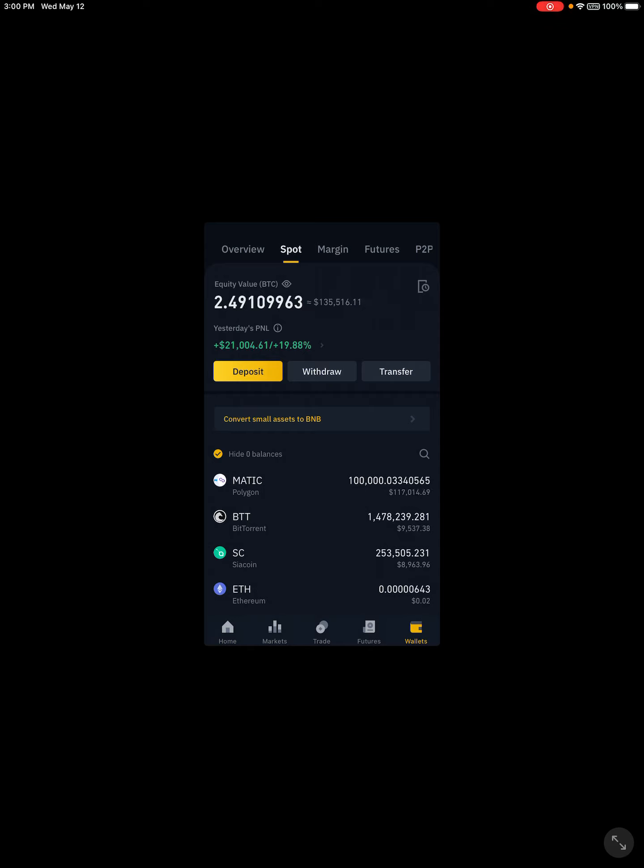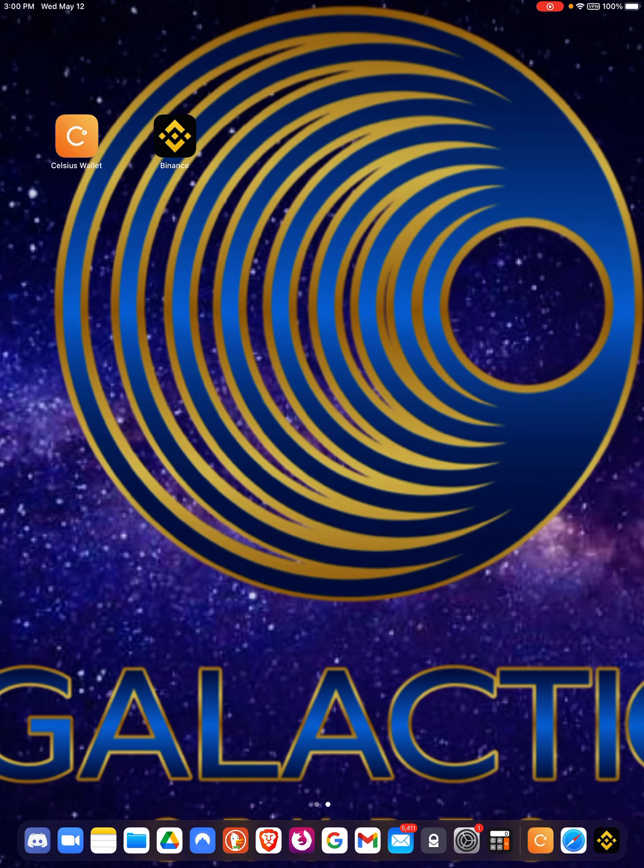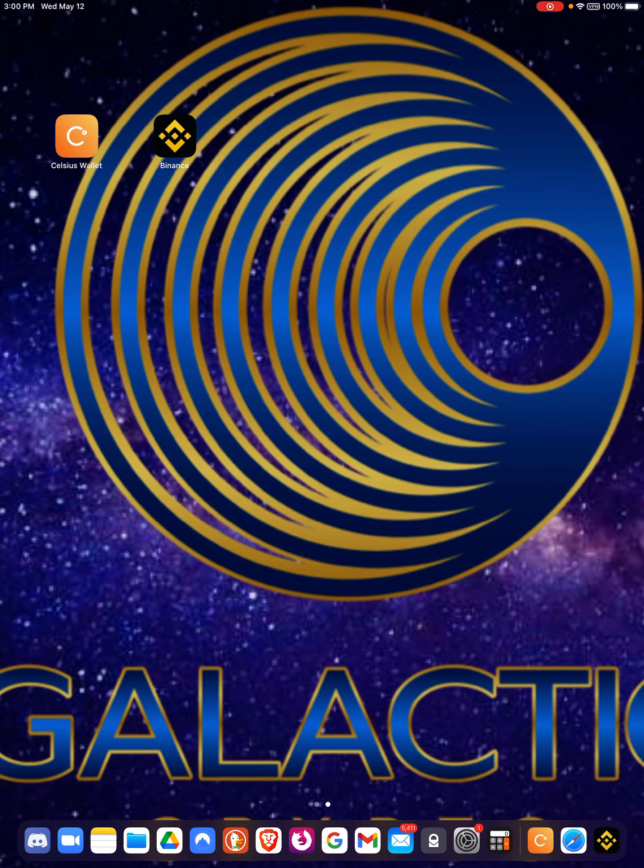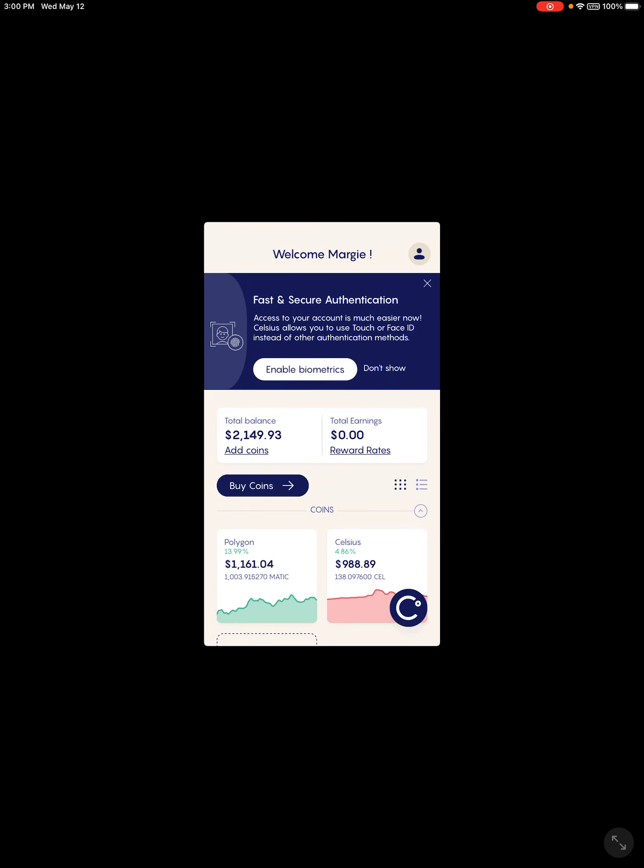Right here I am in my spot wallet. We are going to transfer some MATIC out of Binance and into Celsius. You're going to go into Binance, you're going to go into Celsius.